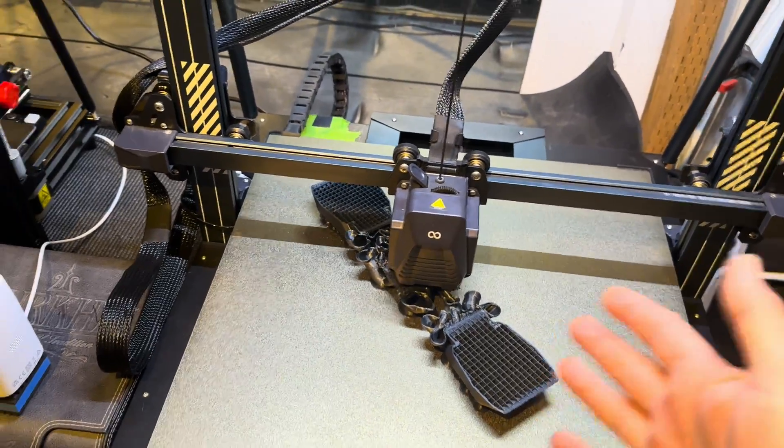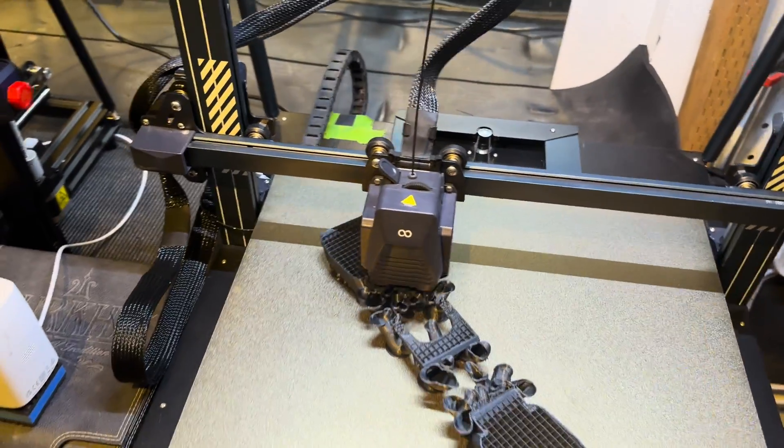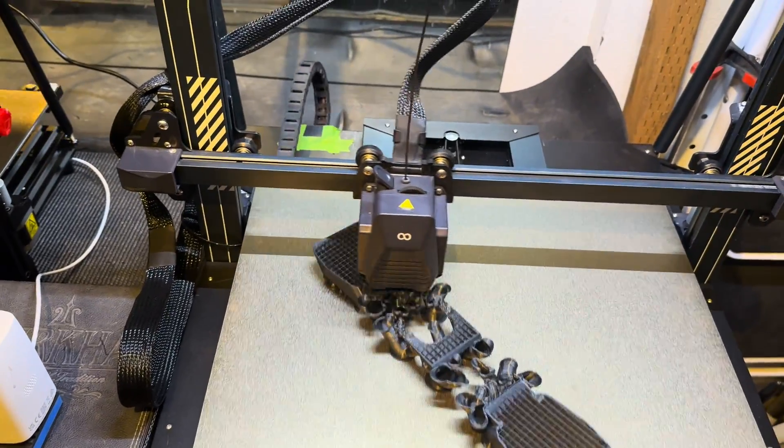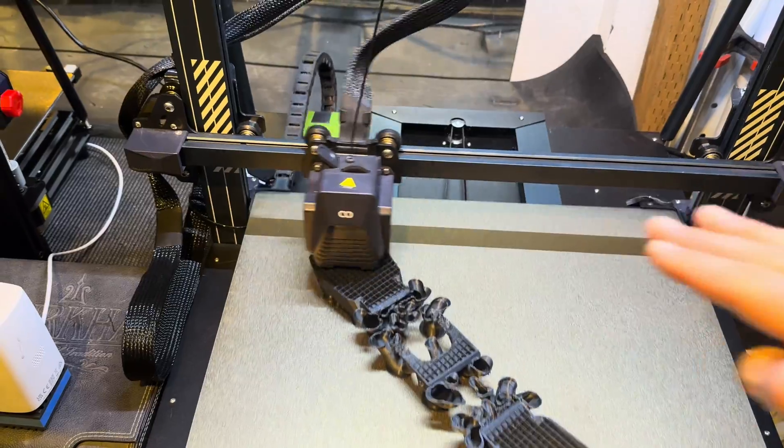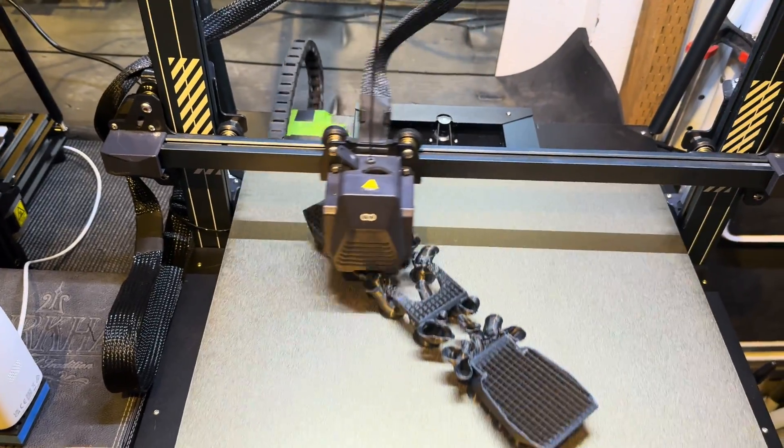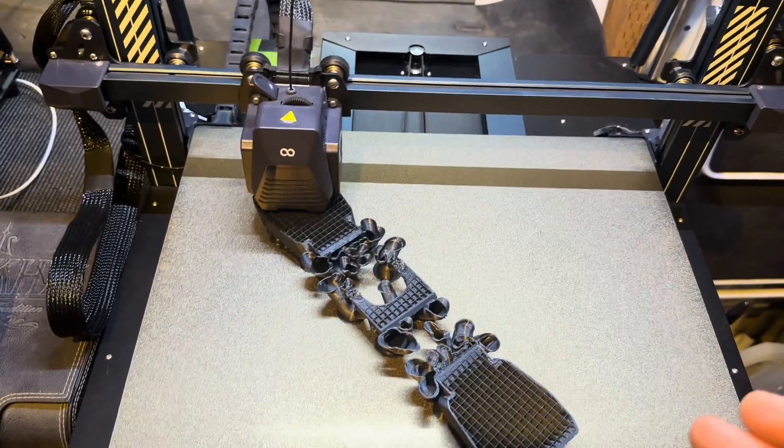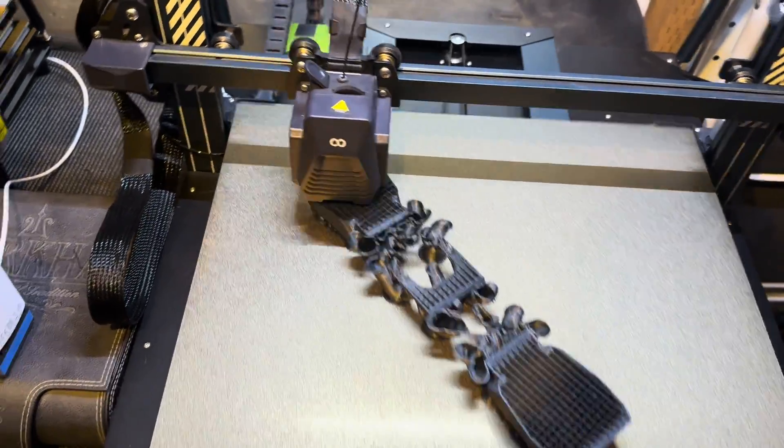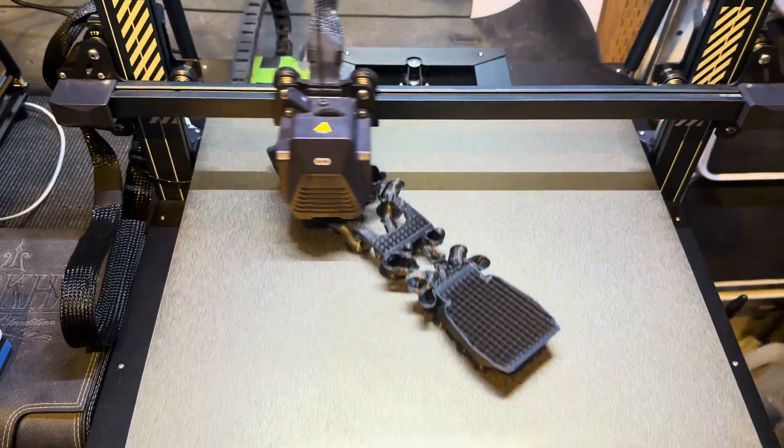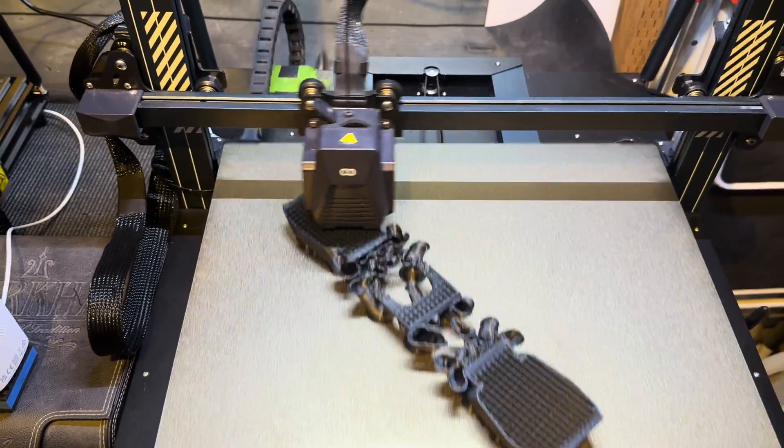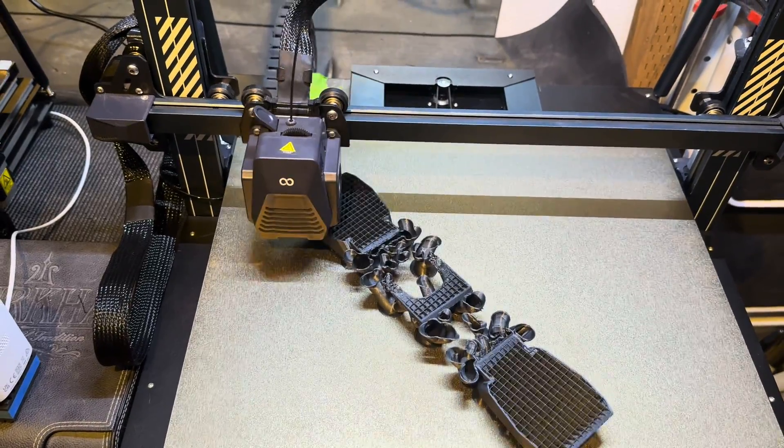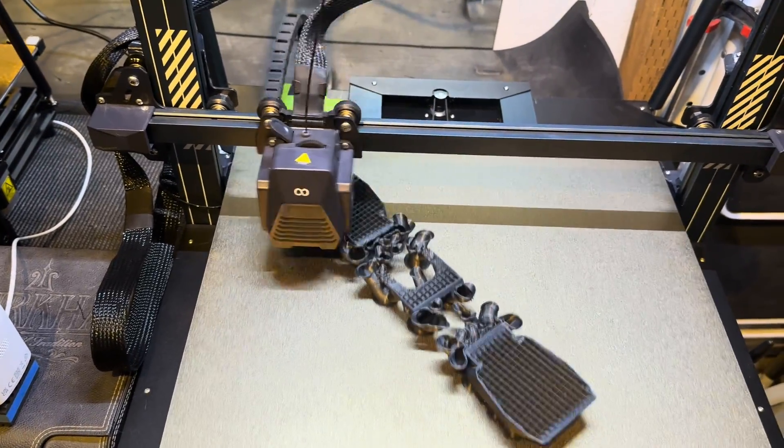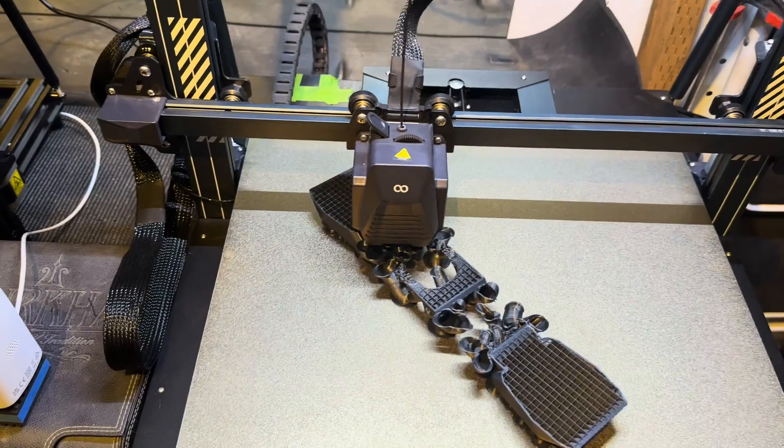If you've noticed things getting knocked off the build plate, supports and that sort of thing, it's probably the Z-hop or the travel height, basically, is where it moves up and moves across. Oftentimes, if you have combing turned on, it'll just drag across the print and knock crap off the build plate. No matter how good your first layer adhesion is, it's going to hit it and knock it and drag it off the build plate and cause you all sorts of headaches.